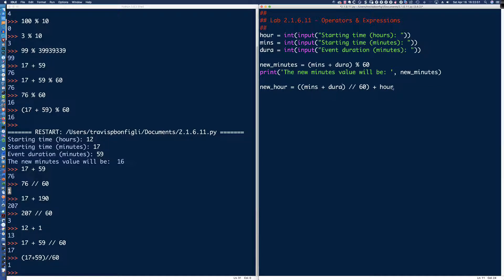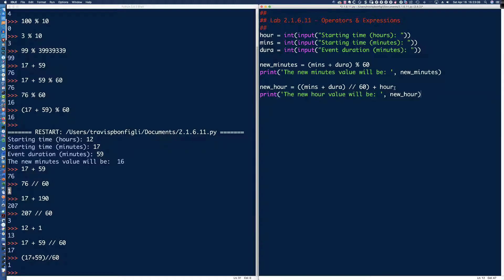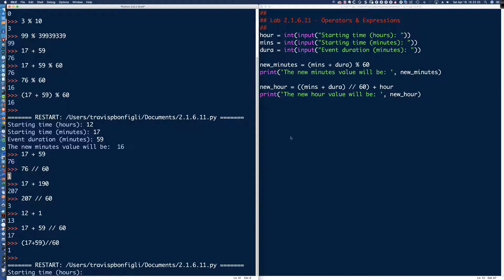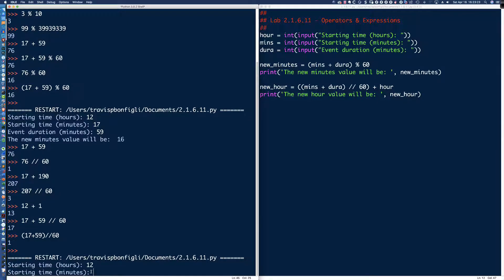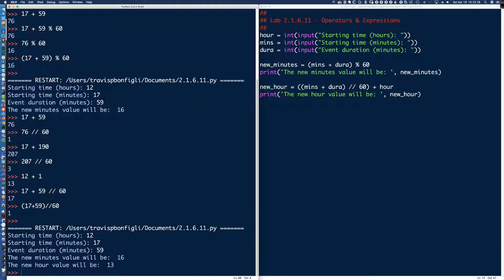Running the program with 12, 17, and 59 — the new minutes value will be 16, the new hour value will be 13. At this point all we need is a print statement to say the new time.